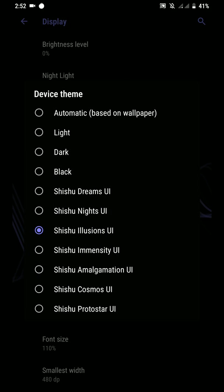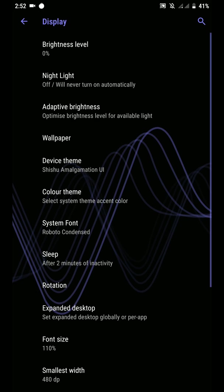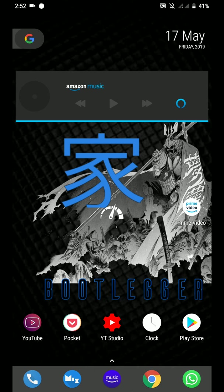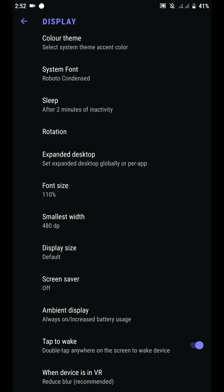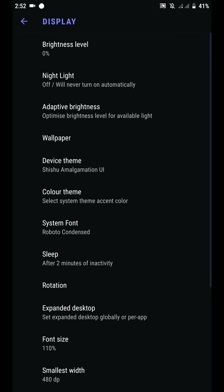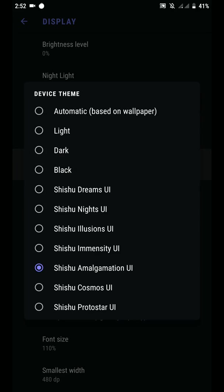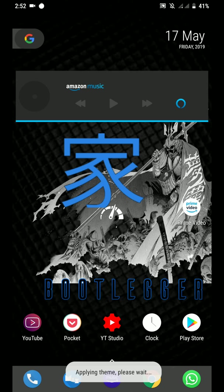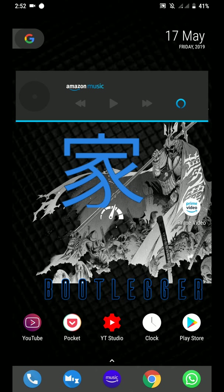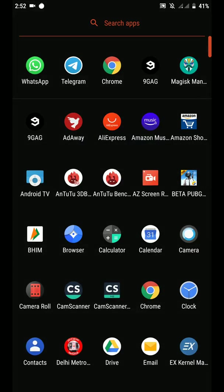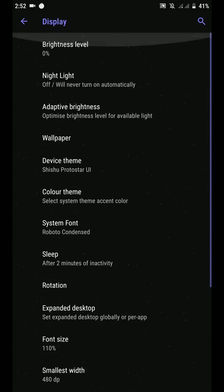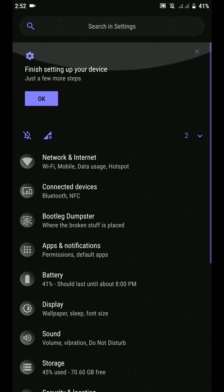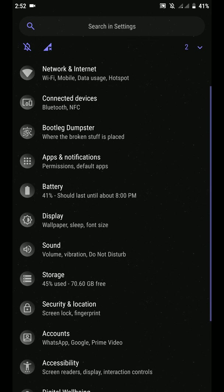Okay, Immensity we have done, let's do Allegation. Protostar. So that's pretty much it for the themes per se.